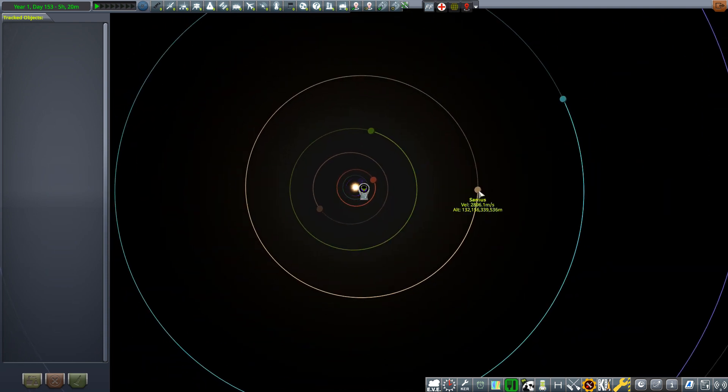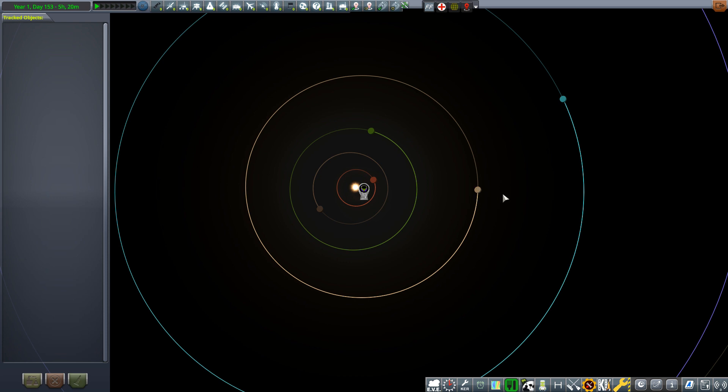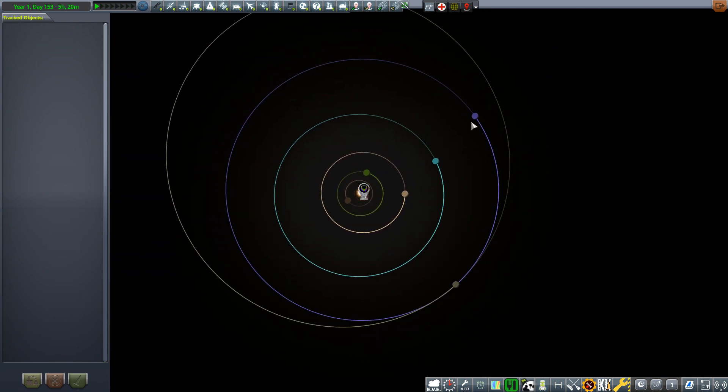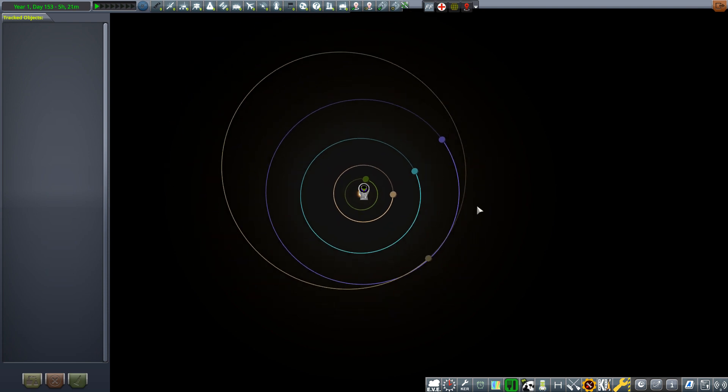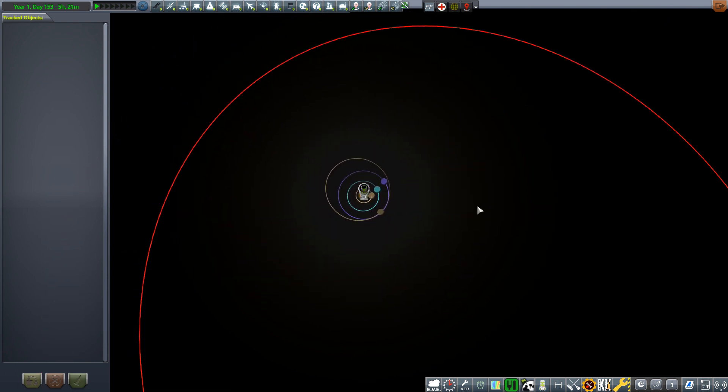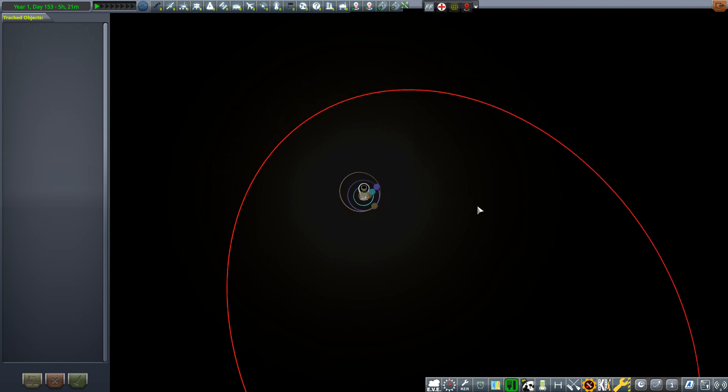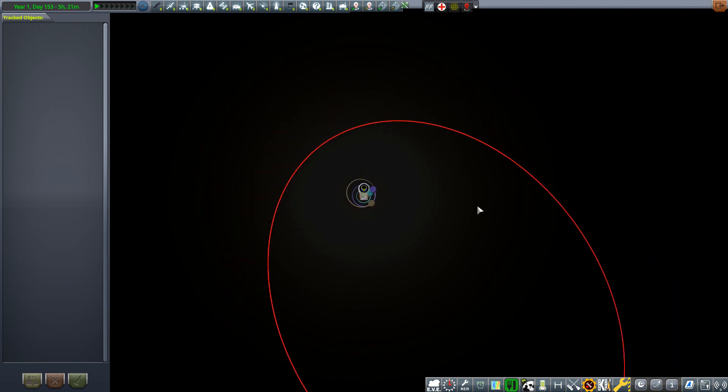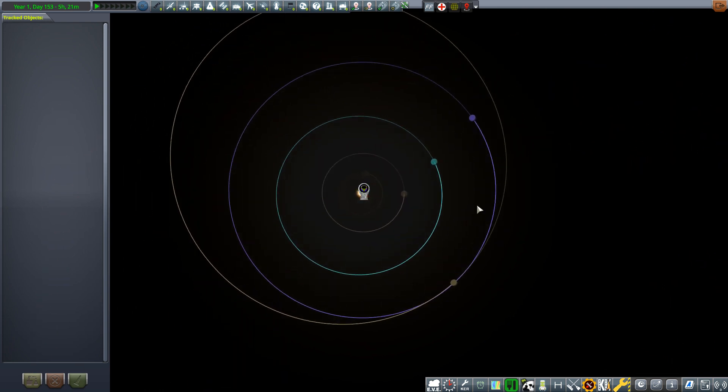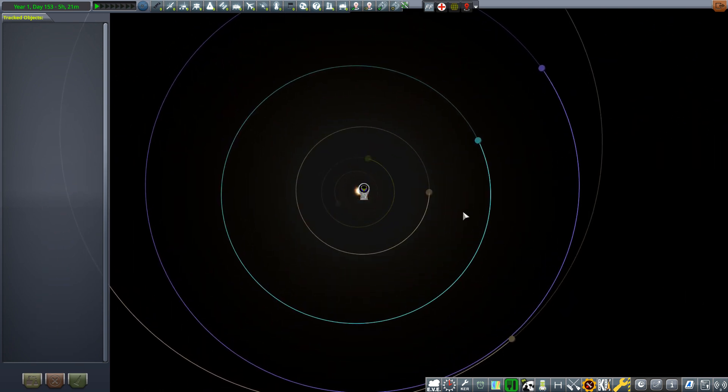Jool is based on Jupiter in our own star system, and Sinus is based on Saturn with its associated moons. We have Slate, Tekto, and others. As we zoom even further, you'll see the massive distance. Obviously, the Outer Planets mod extends the stock system considerably.